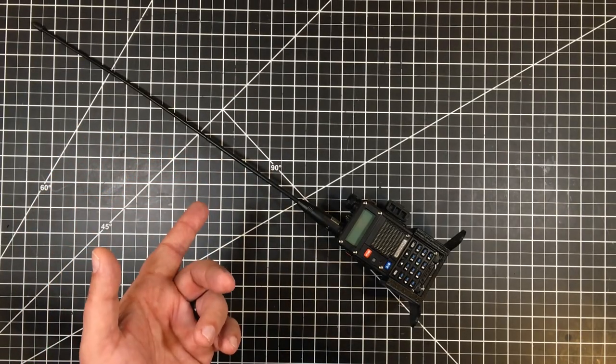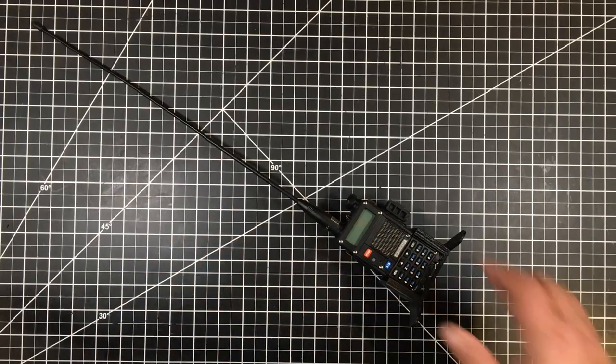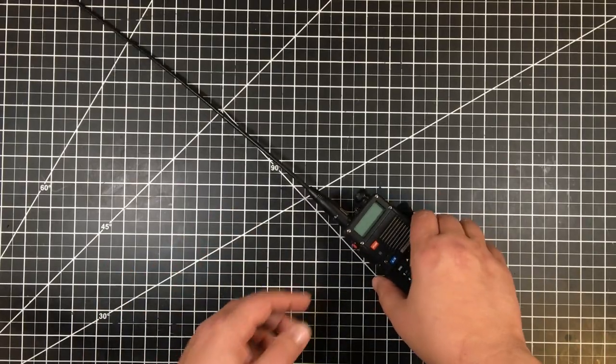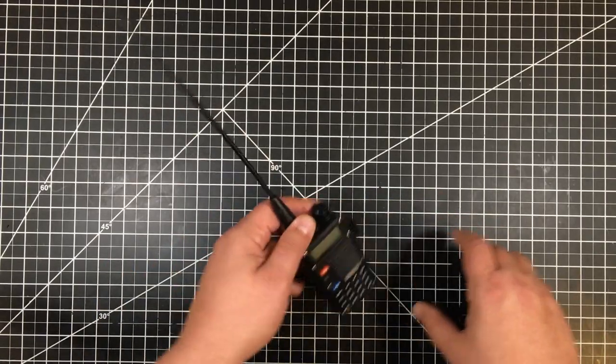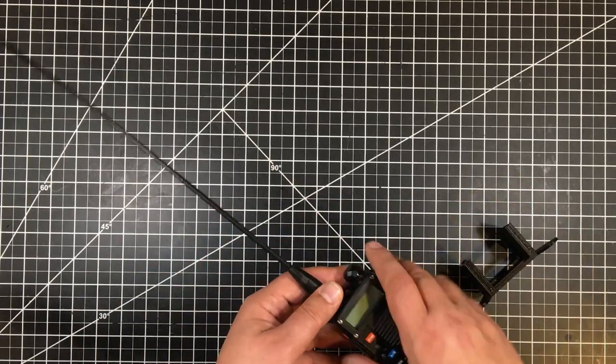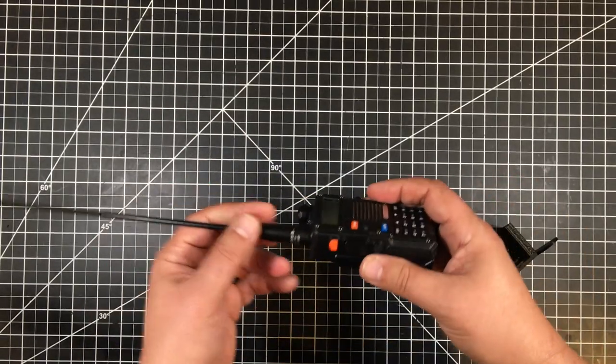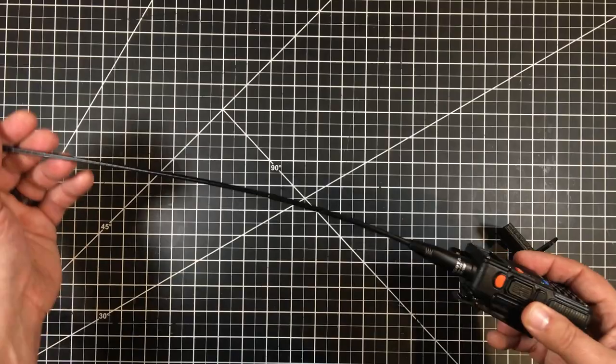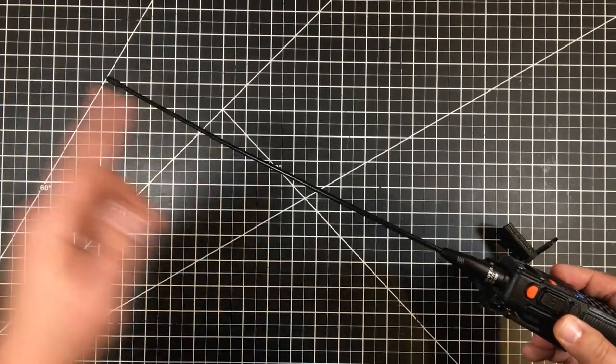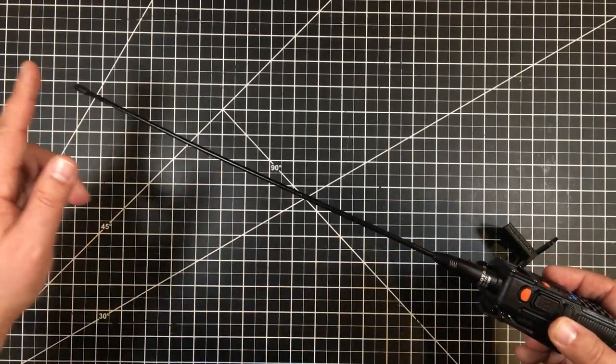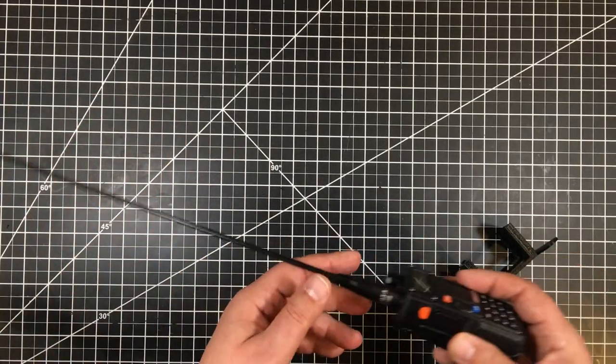However, one of the things when I set this on my desk, it becomes very tippy because the radio body is actually very small. And as you can see here, the antenna is very large.